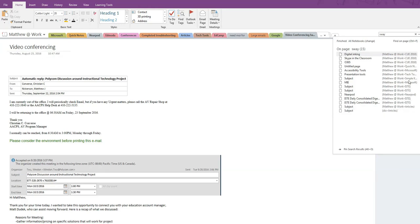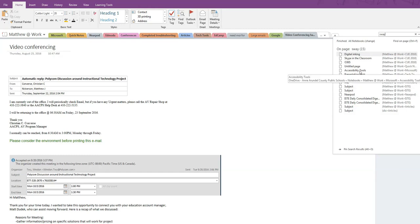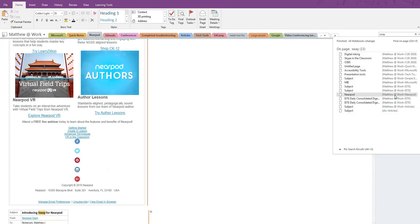It will also show whether it resides on my AACPS OneDrive or my personal OneDrive account. If we just single-click on any item, OneNote opens that page, and the word Sway is highlighted. But the search box stays open on the right.